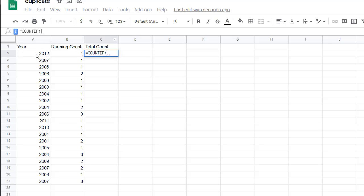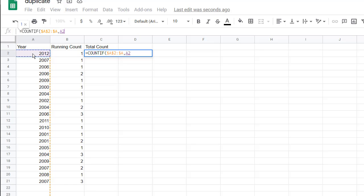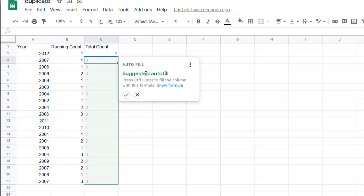So that's going to be COUNTIF, open parentheses. We want to have that cell, press F4 to lock that cell in, colon. And all we need to do is type in the dollar sign and A - we want to reference the whole column. So it's going to count that whole column from A2.